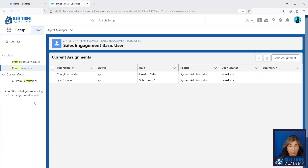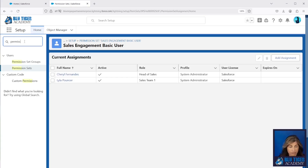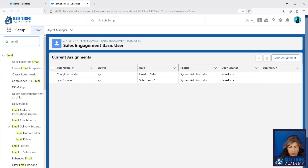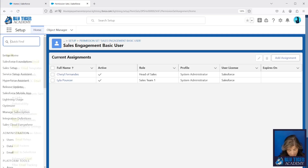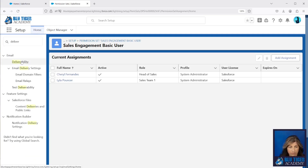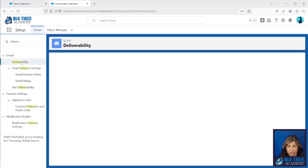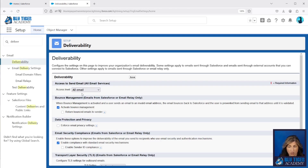Now there are a couple of other settings that we're going to check. If you are testing this in a sandbox environment — which I encourage you to do first so that you can understand how this is going to work — the setup is really easy, so it just makes sense for you to test it out in a sandbox. We're going to go to Deliverability and you'll just want to make sure that this is set to 'All Email' in your sandbox.